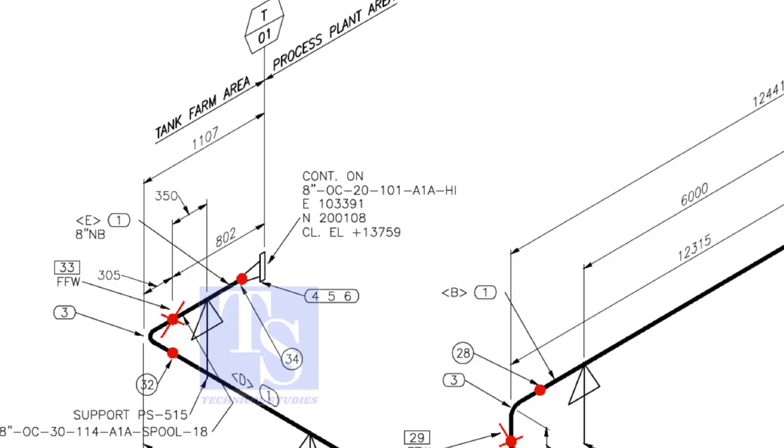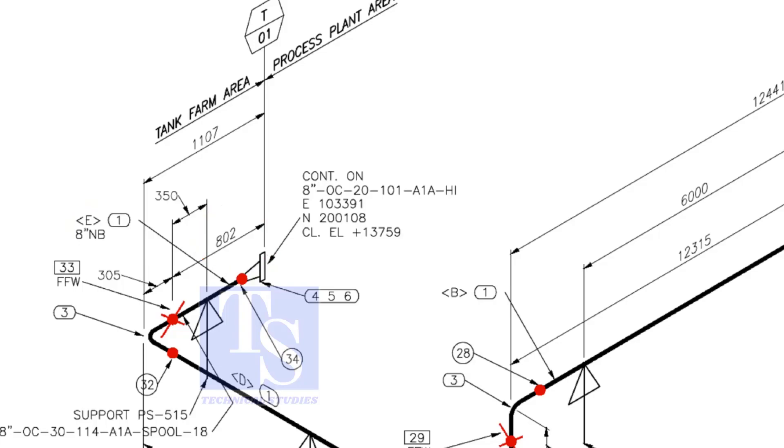For example, as per the drawing, the length of spool number E1 is 802 millimeters. But you need to add 150 millimeters extra length to this pipe. So the total length shall be 802 plus 150 equals 952 millimeters.